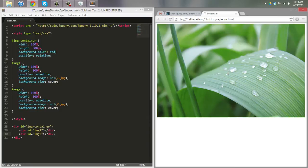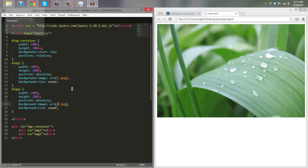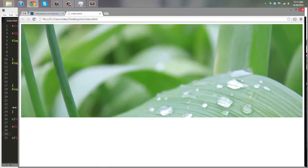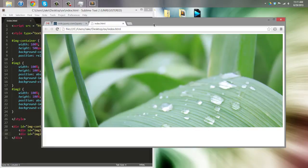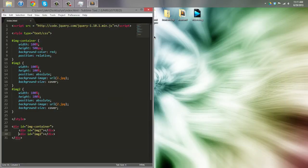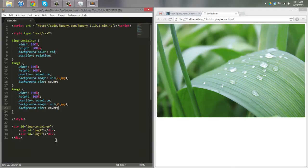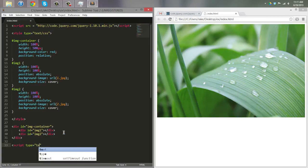If I did it right, we should see image number two — the green plant — on top, because it comes lower in the order and they're position absolute. That's exactly what we want. Notice how with background-size cover, when you stretch the window, it fills up the div without going shorter than the height — which is really nice.